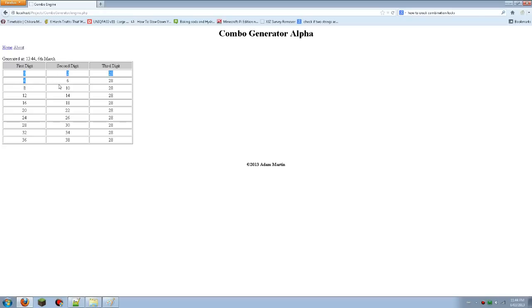Anyways, it'll do all those numbers for you, so then you just go across 0, 2, 28, 0, 6, 28, 0, 10, 28, then 4, 2, so on and so forth.